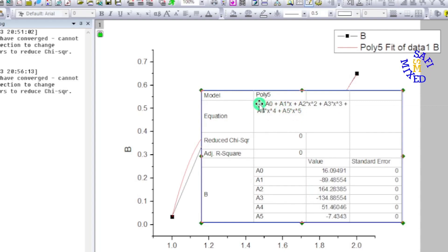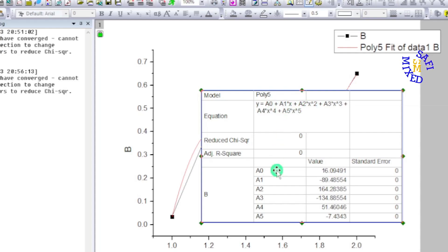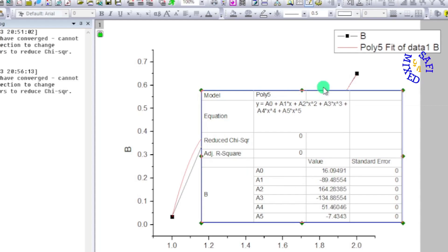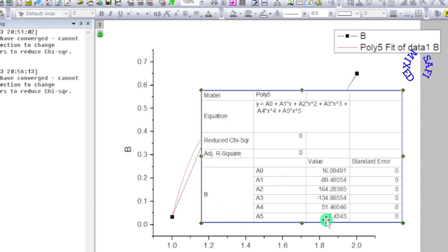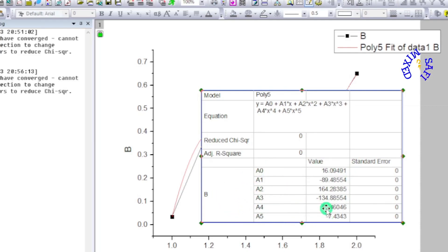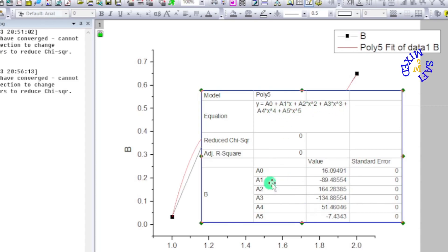And the values of the coefficients in this equation which are used by applying this fitting to the data is listed over here. So these are the different coefficients for the different powers of the variable x in this polynomial.